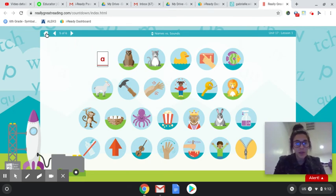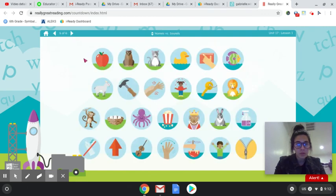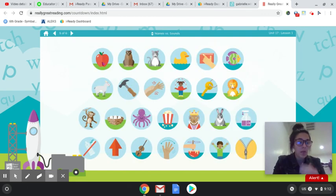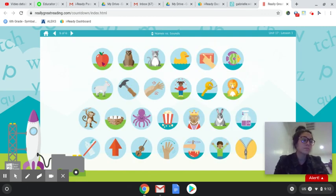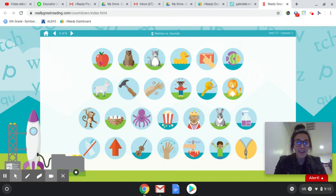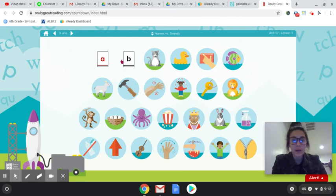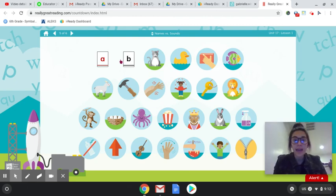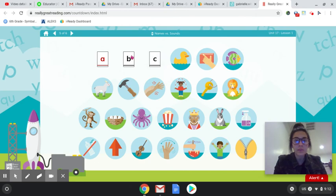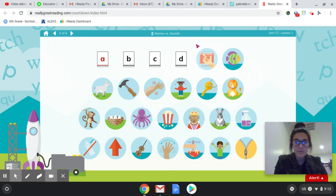So we have, oh wait, let's go back. We have an apple. And we're going to start it off with A. And we know that it's letter A. Now we have bear. And it's B and it's B. Cat, C, C. Duck, D, D. E, edge, E, E.